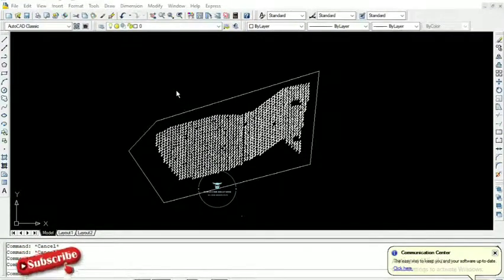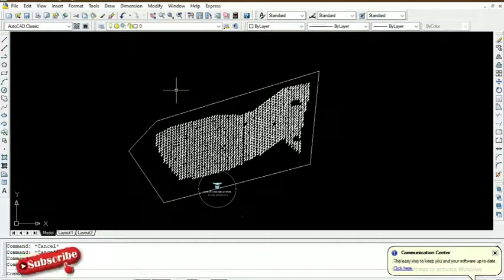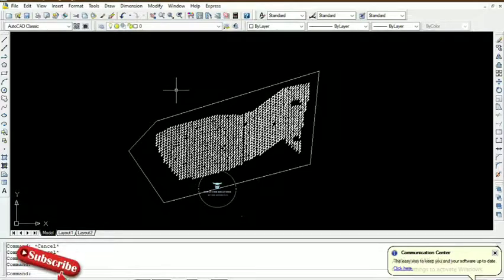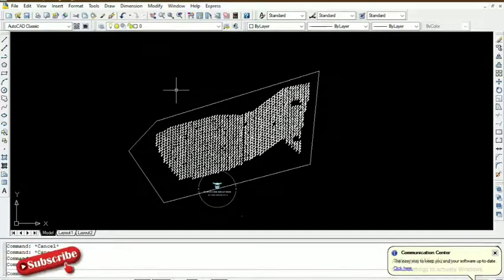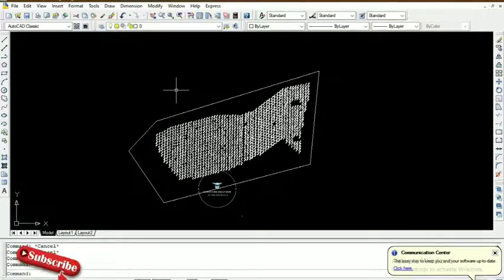Hello guys, welcome to Surveying Solutions, your number one channel where you get solutions to all your surveying problems. Today we are going to show you something on creating layers. We are still on AutoCAD.